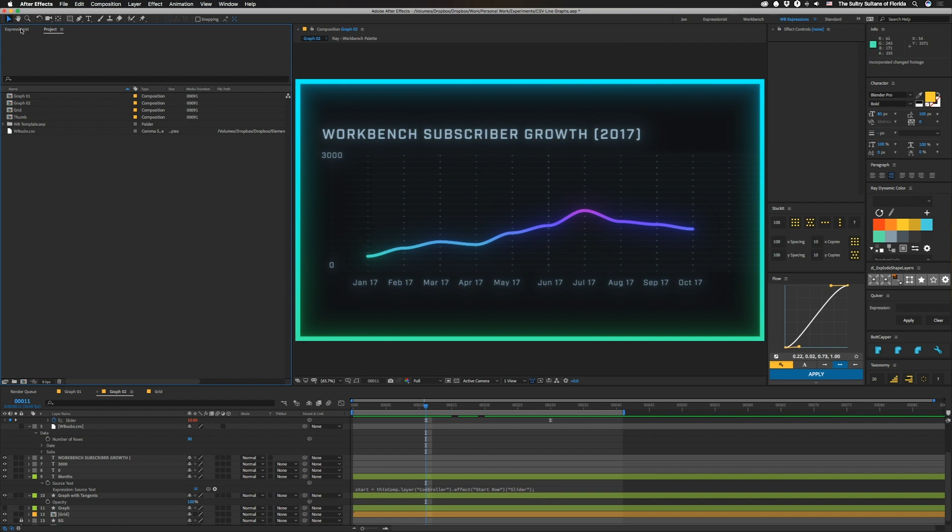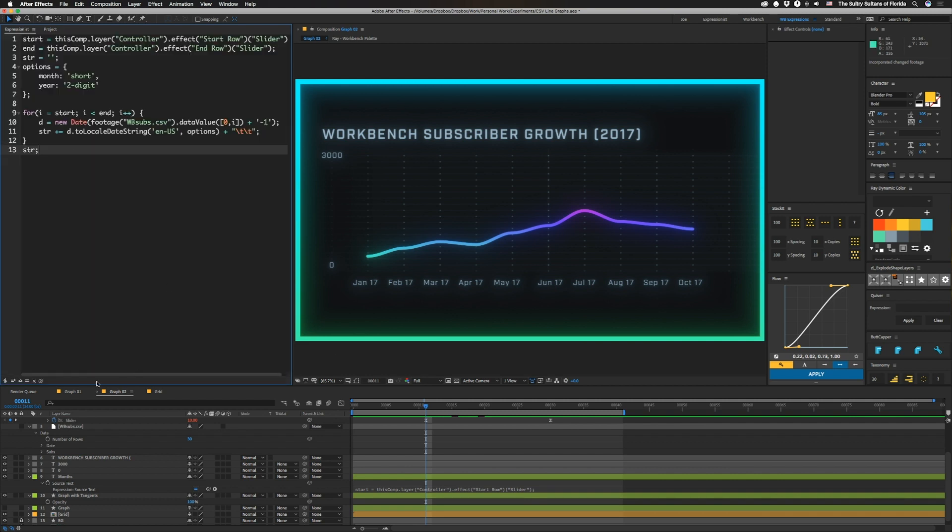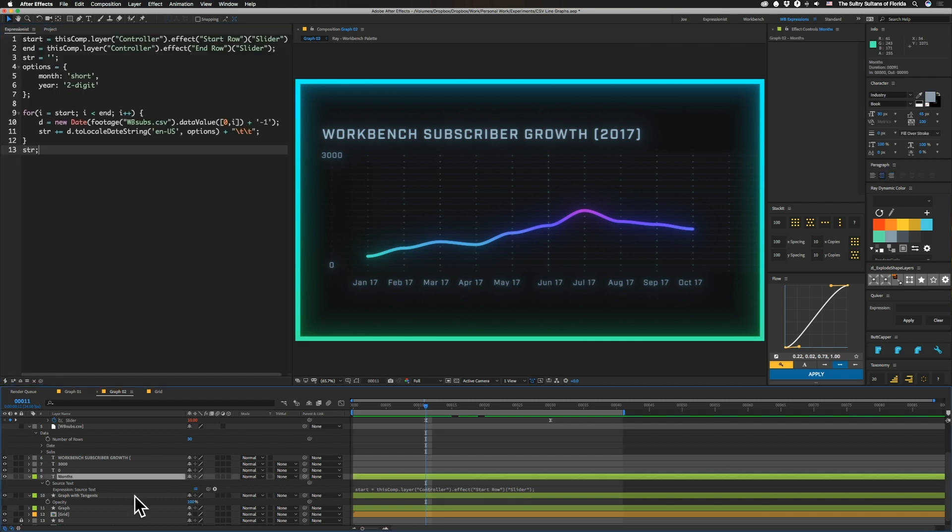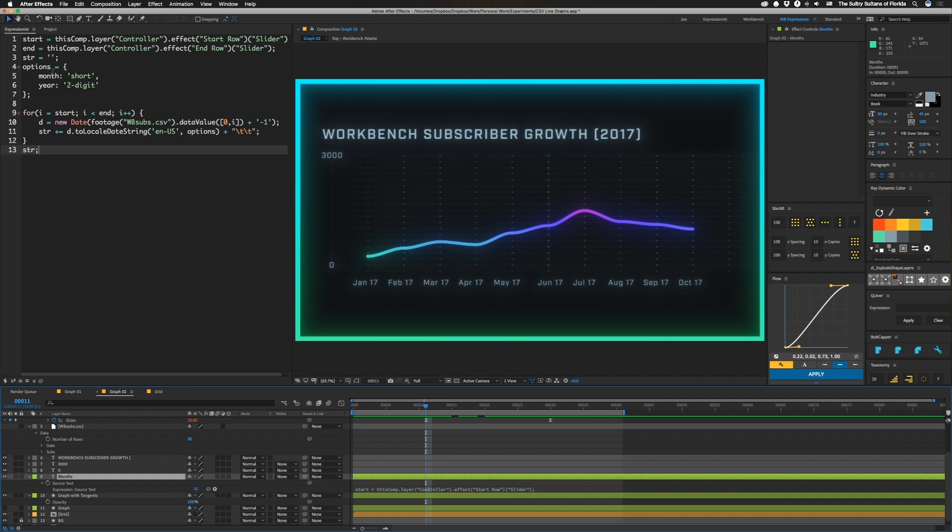So let's open up Expressionist over here, and we're going to take a look at this first one, which is the text, source text in months. And you can see we're grabbing a start and end slider from that controller layer, and then we're going to make a blank string appropriately called str. And then we have another object here, basically options. And then we have month, short, year, two digit. And this little piece basically is so we can format our dates down here. Thankfully, the new JavaScript engine lets us do cool stuff like that so we don't have to parse it ourselves.